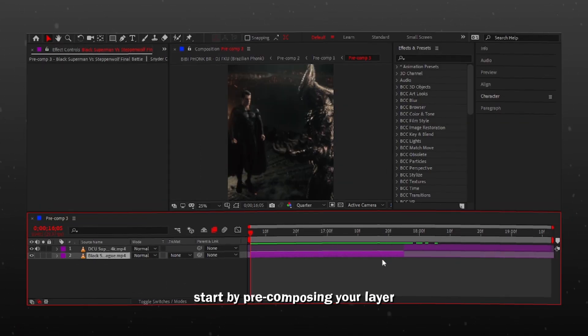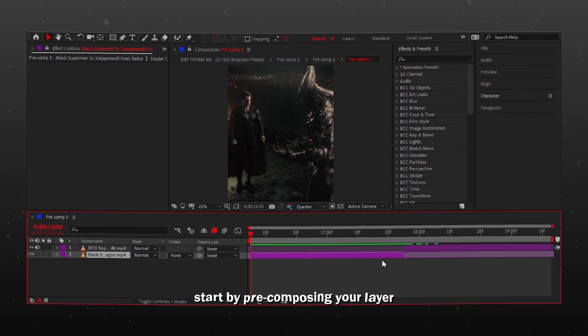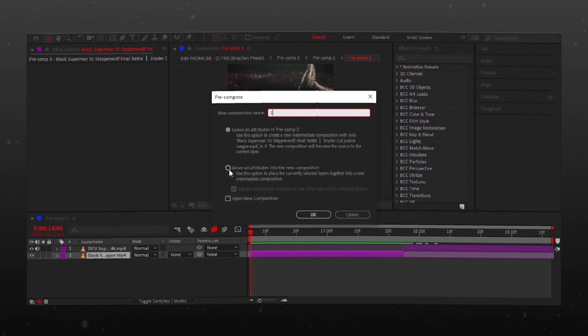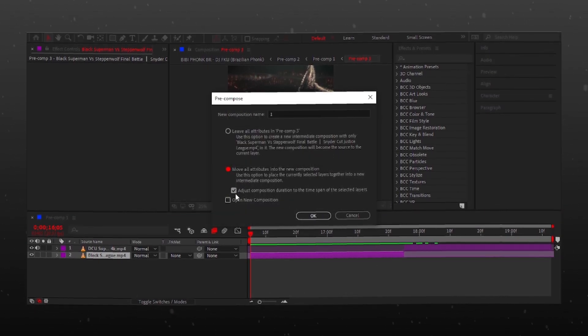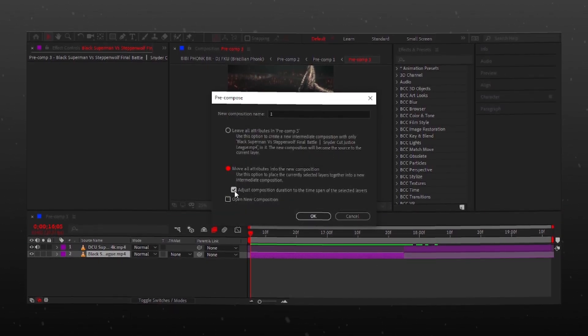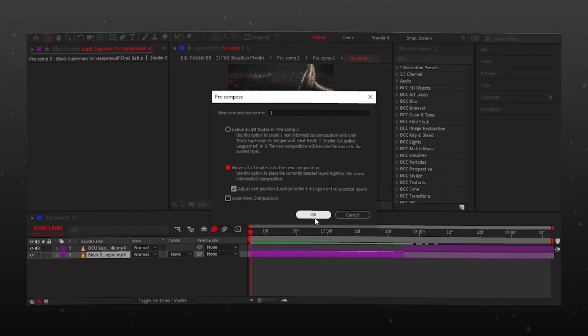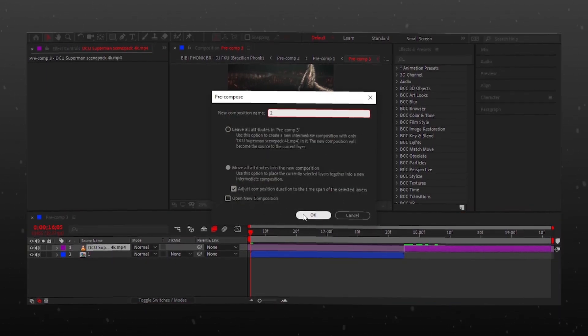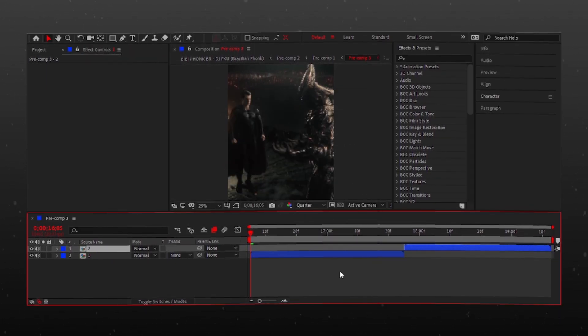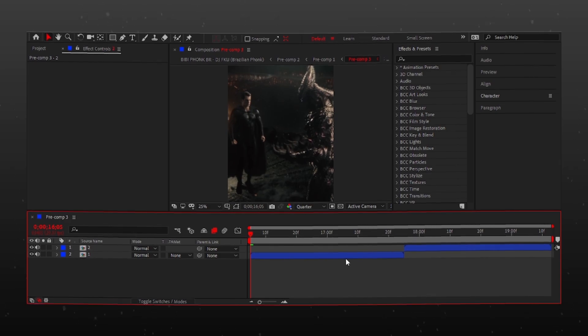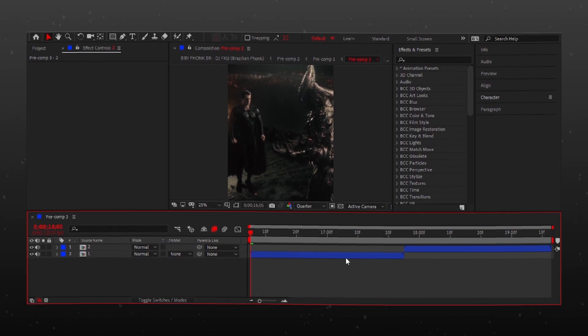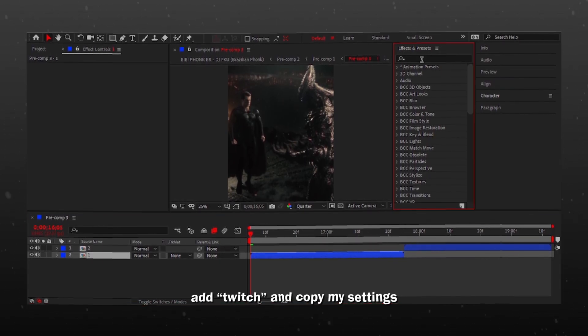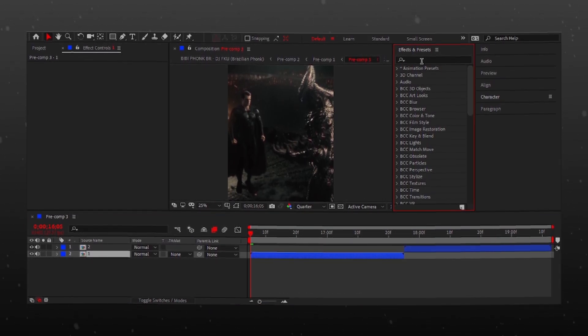Start by pre-composing your layer. Add Twitch and copy my settings.